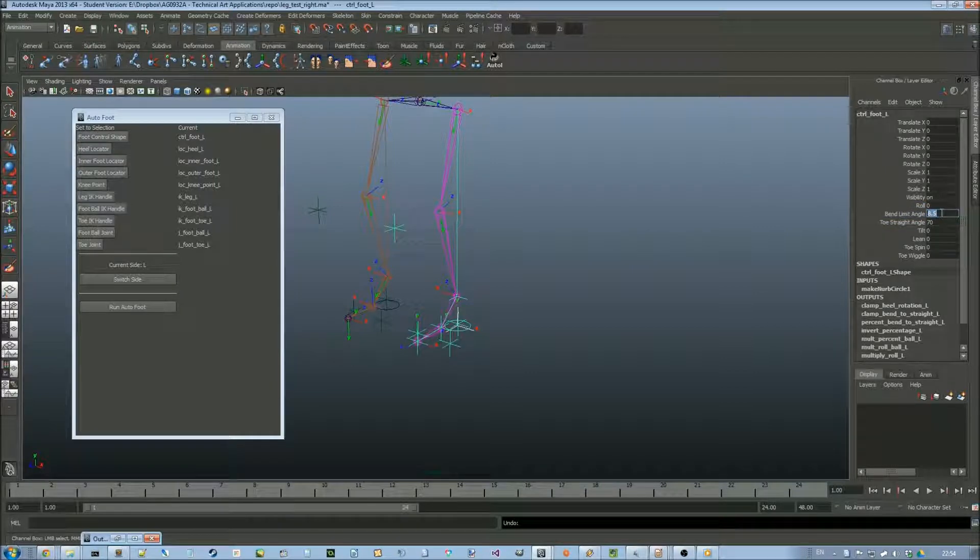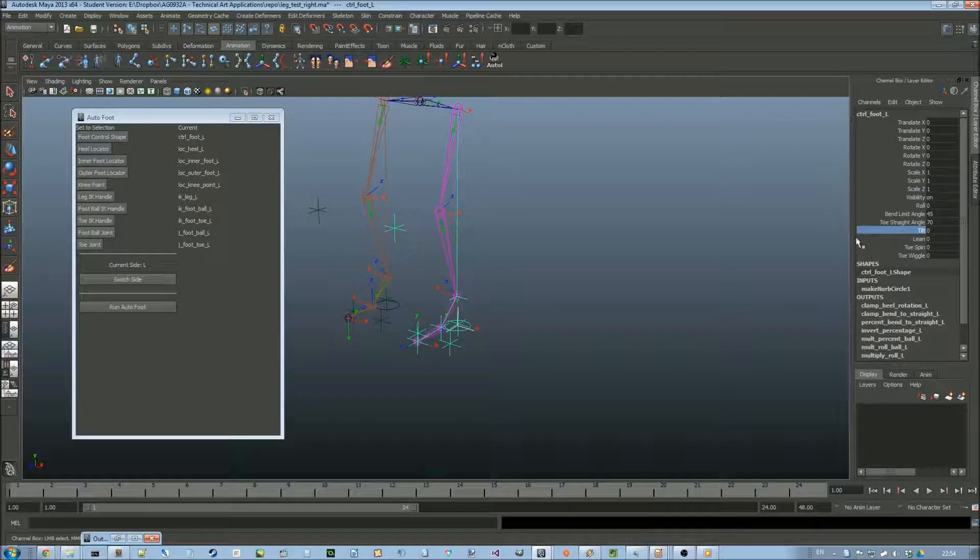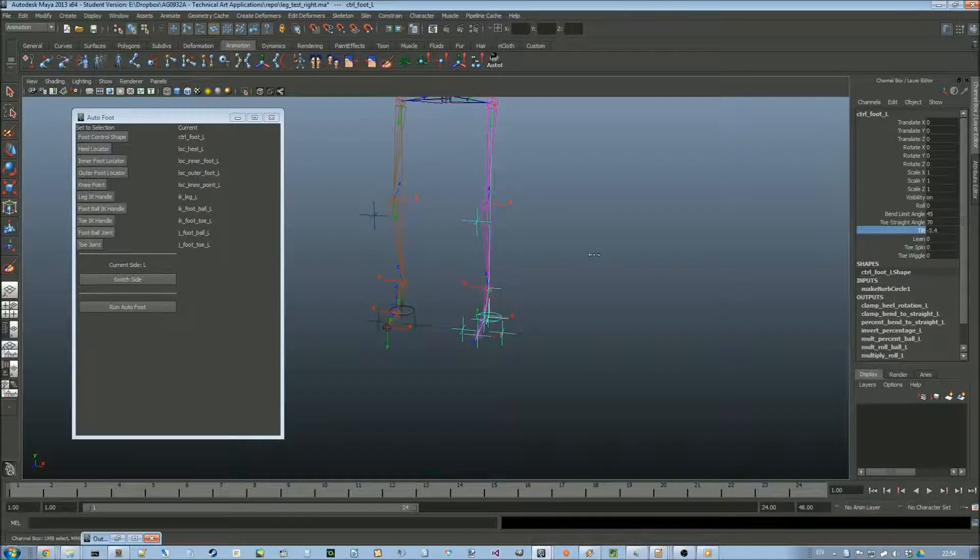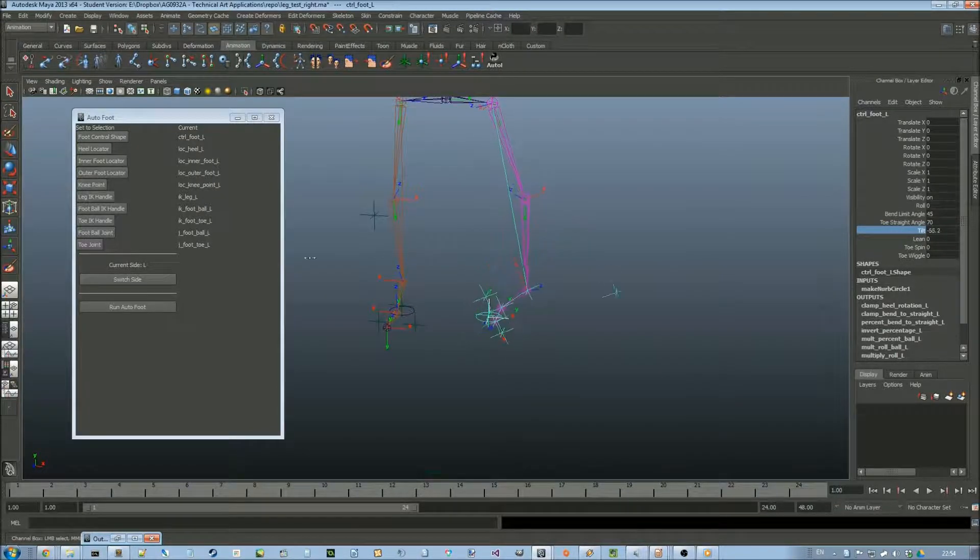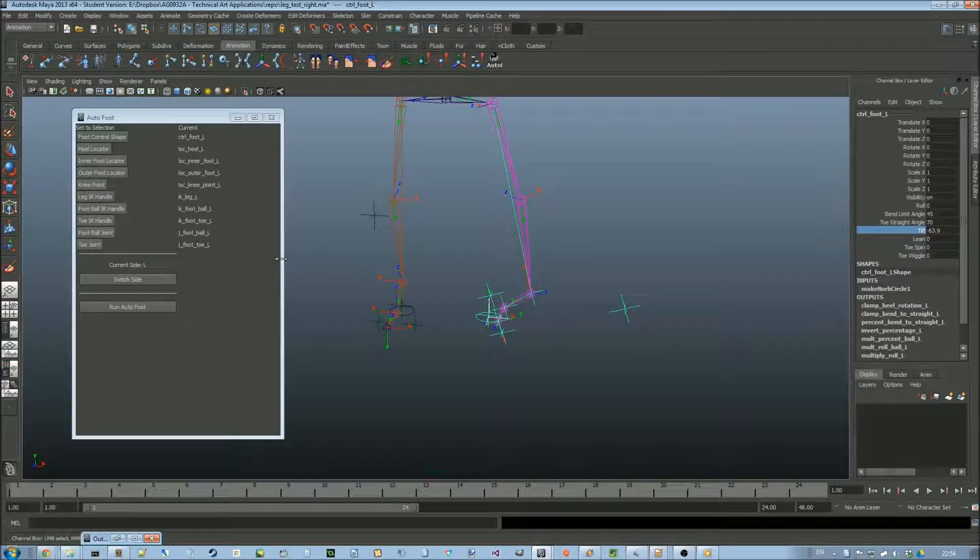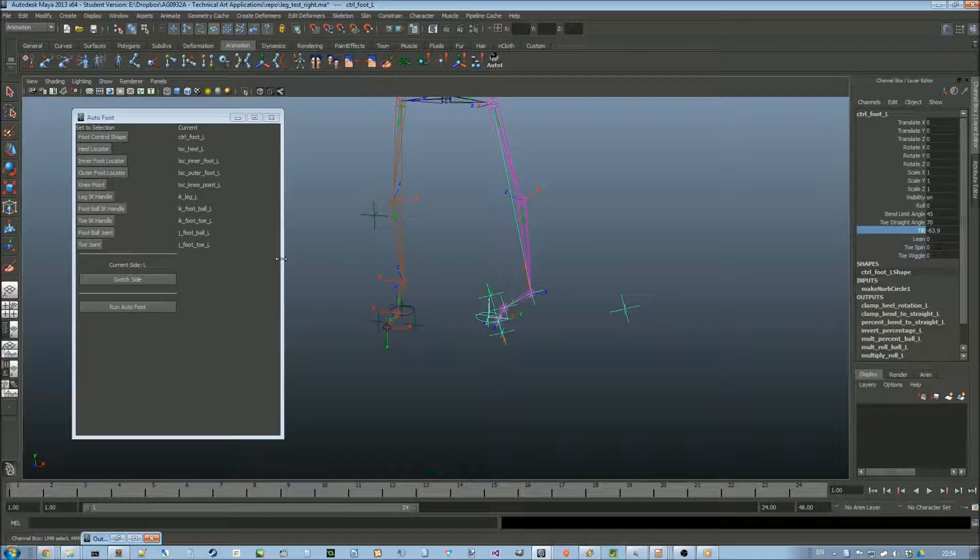There's also a tilt which tilts the foot from side to side, which isn't completely realistic. But there you go.